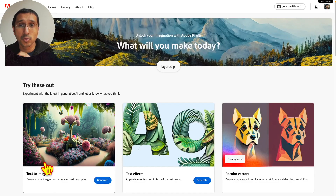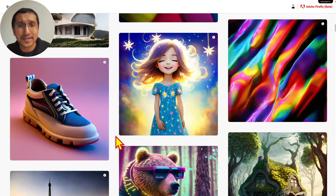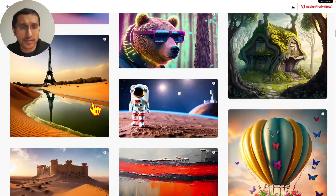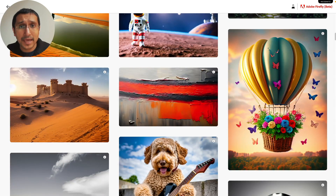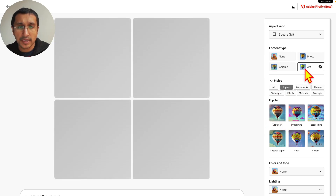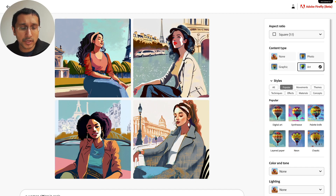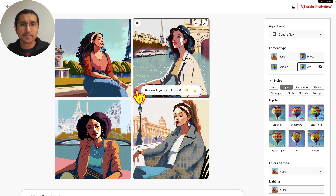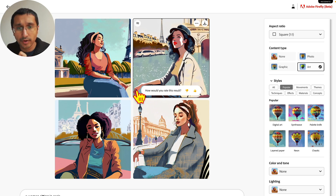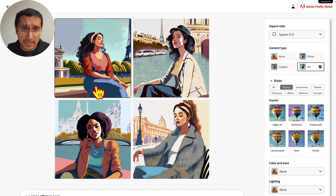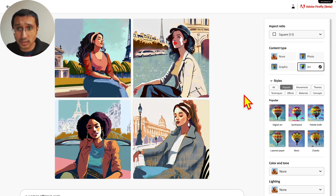What we do have access to is text-to-image. As we can already see, it has a robust gallery of different creators making all sorts of things, like an Eiffel Tower in a desert with a river. I'm going to add my own — a woman sitting in Paris. The UI is really nice; instead of prompts, it gives us a panel with aspect ratio, content type, styles, color and tone, lighting, and composition. Notably, there's no bias issue — asking for 'a woman' gave me four different ethnicities and four different poses, which is really nice.